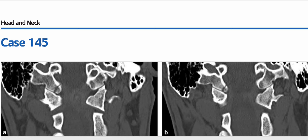Type 1 occipital condyle fracture refers to a comminuted impaction fracture with no or minimal displacement of the fracture fragments. Type 2 occipital condyle fracture consists of a basilar skull base fracture that extends into one or both occipital condyles. This is a case of type 1 occipital condyle fracture.